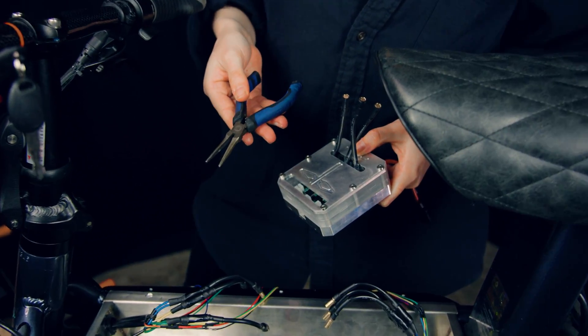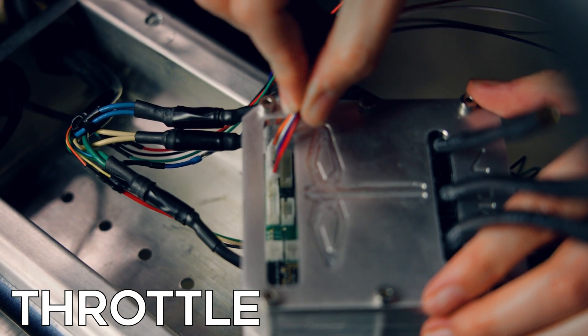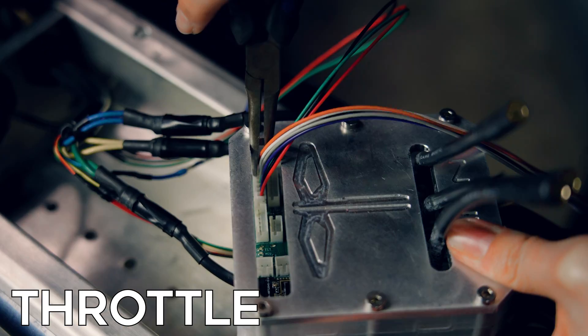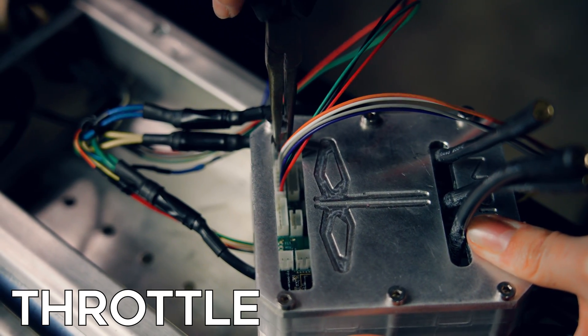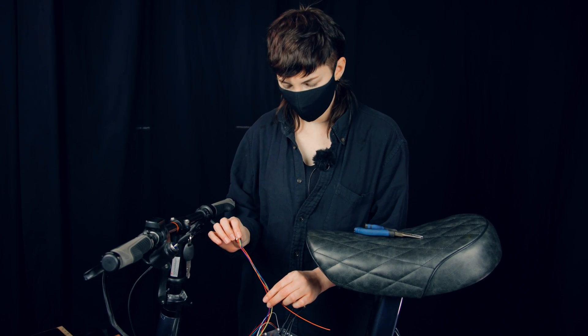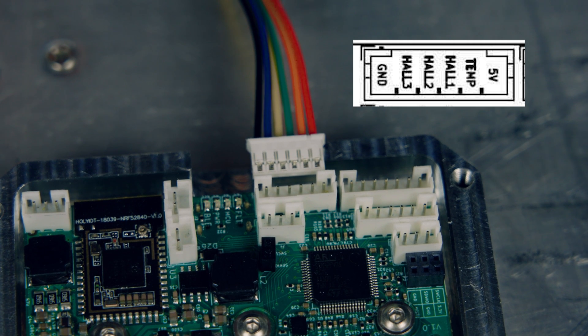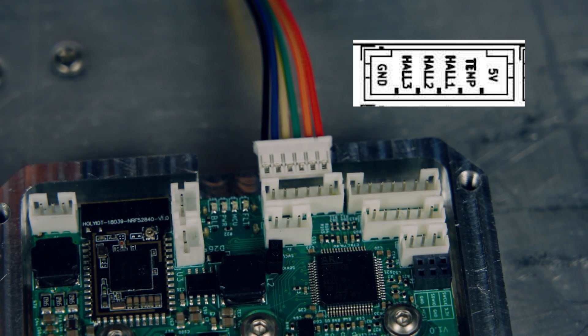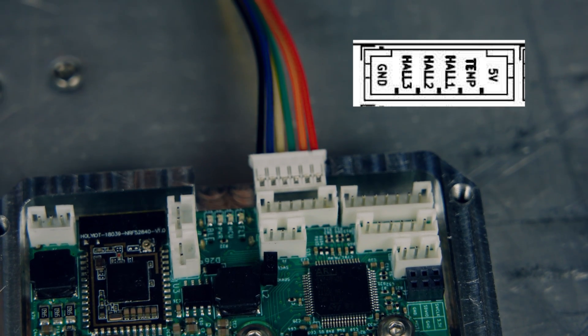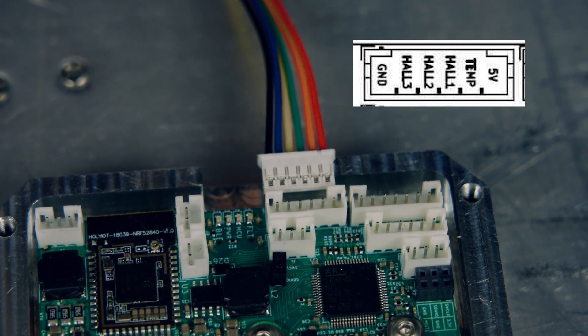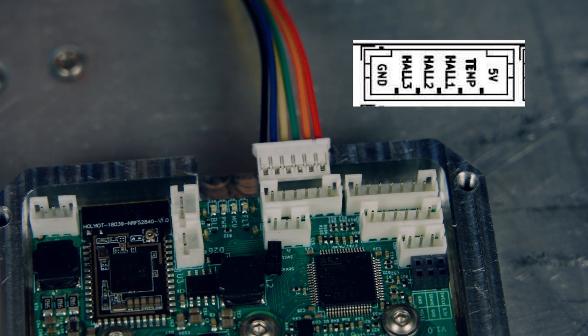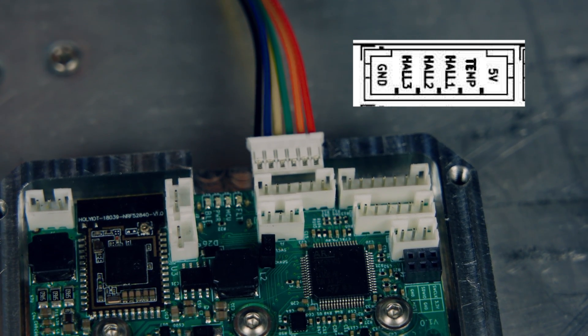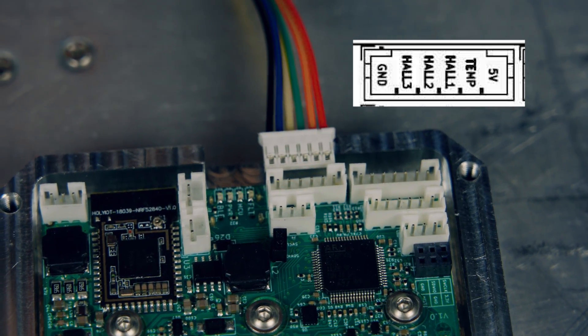Next, we're going to be putting in our motor sensors. Starting off, we've got the black one at the end there—that's ground. The next three, the blue, yellow, and green wires, don't really matter. When you run motor detection, they'll be written there, so you don't really have to worry about those. The orange wire is for temperature. In our build, we didn't use that—our motors don't have a temperature sensor. And then the red wire at the very end there is 5 volt.